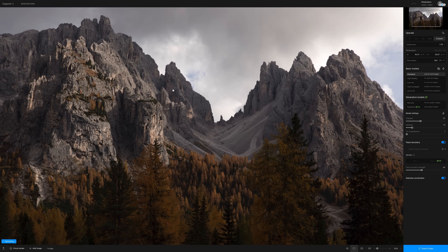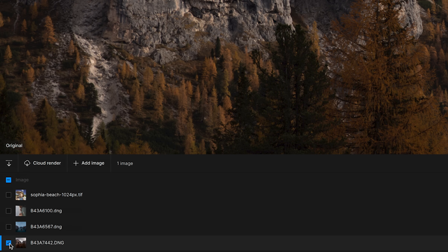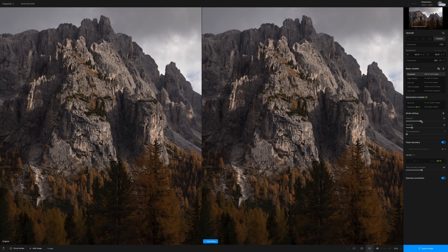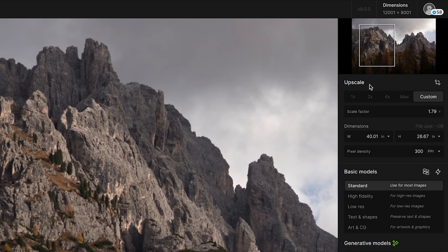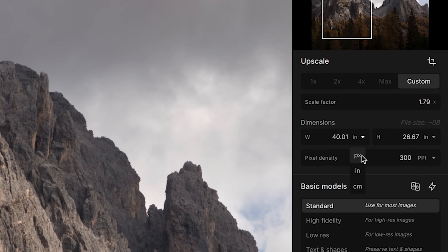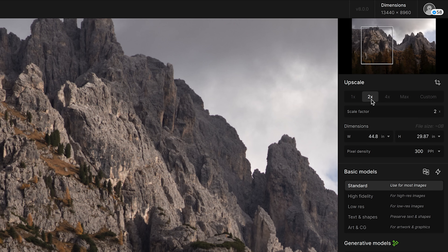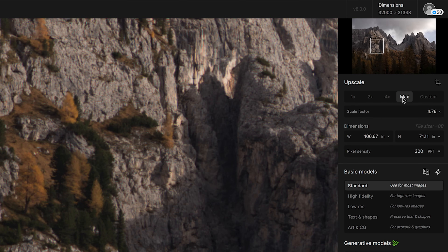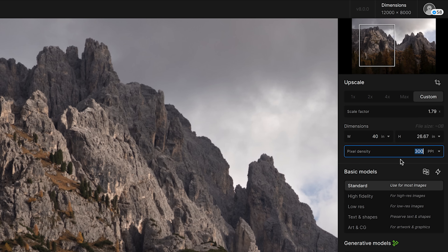The user interface of Gigapixel is pretty straightforward. There's a very large preview window with controls to view before and after results using a swipe or a split screen. Underneath the preview is where the queue is, where you're able to process just one image or multiple images. Over in the right column are all the various tools and inputs, starting with the upscale options. You can do a custom upscale — input dimensions as inches, pixels, or centimeters — or use quick presets for two times larger, four times, or even max. There's also a pixel density setting.